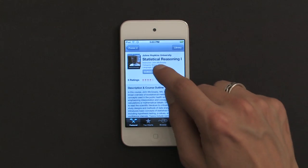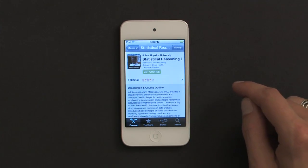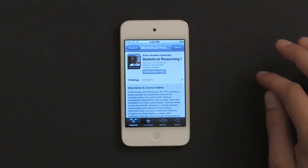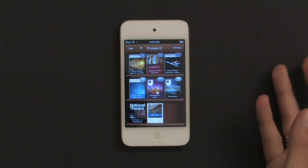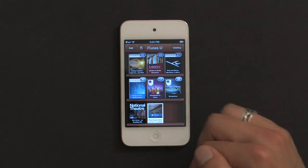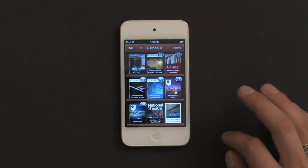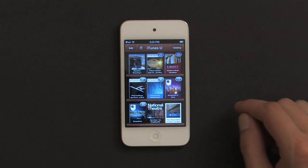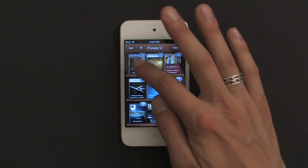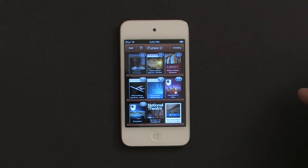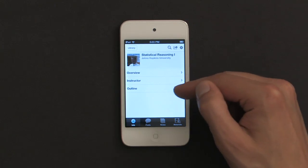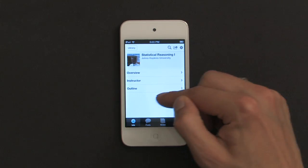If I go back up to the top, I can tap 'Subscribe Free' and tap 'Get Course.' We'll see iTunes U flip back over to my bookshelf and we'll see that course start to download. Then all I have to do is wait a second, and once it's done, tap on it. From here I can see an overview of the course, the instructor, and an outline.